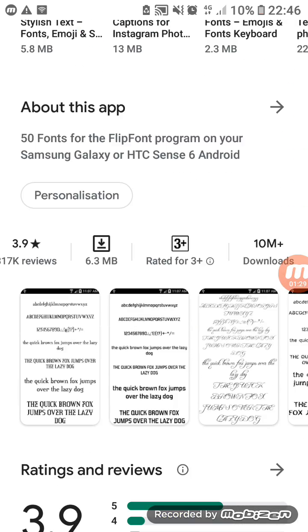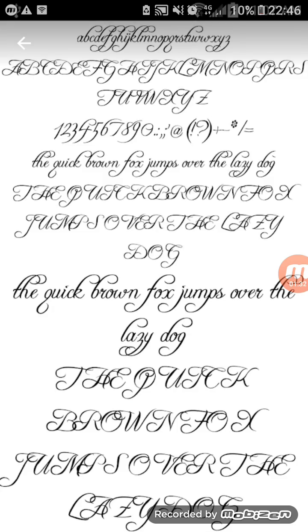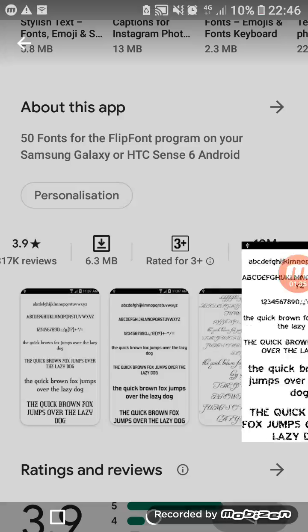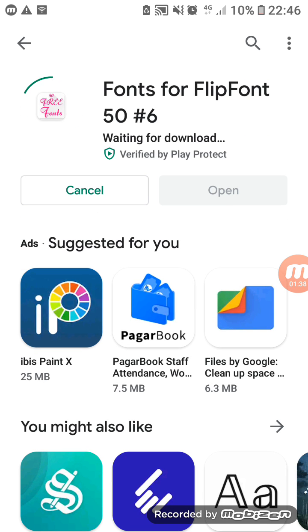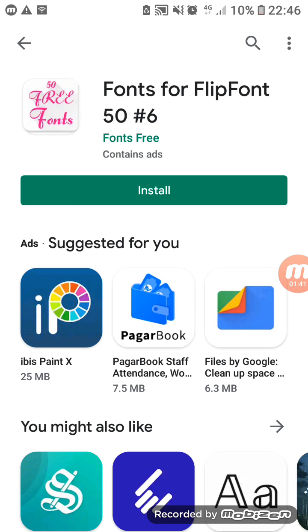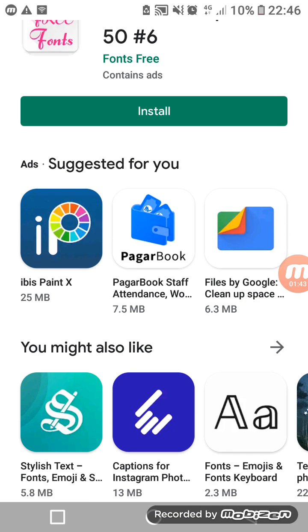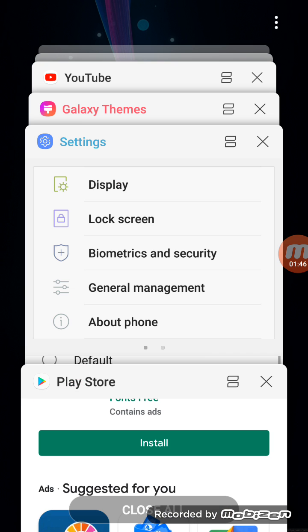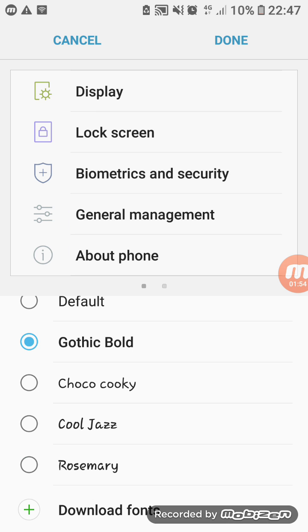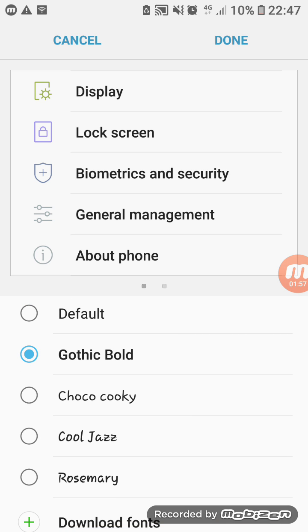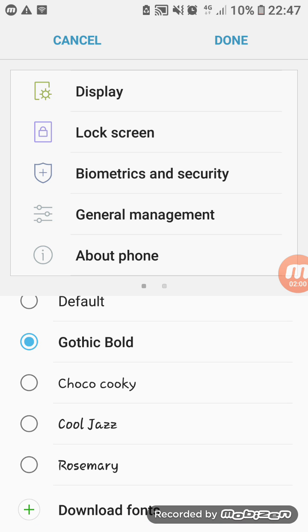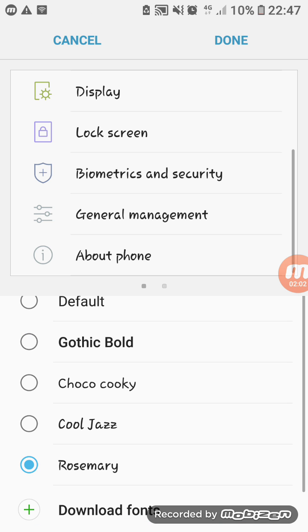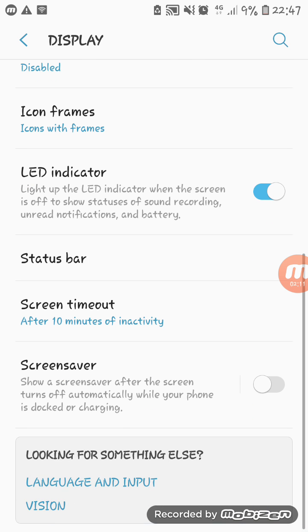Just look on the screen how it will look. So it will look like this. If you want to set this, you have to install it and you can set it there. After installing, it will appear here, so you have to select the font and click on OK. Then it will be set on your mobile. Here you can see the font has been changed.